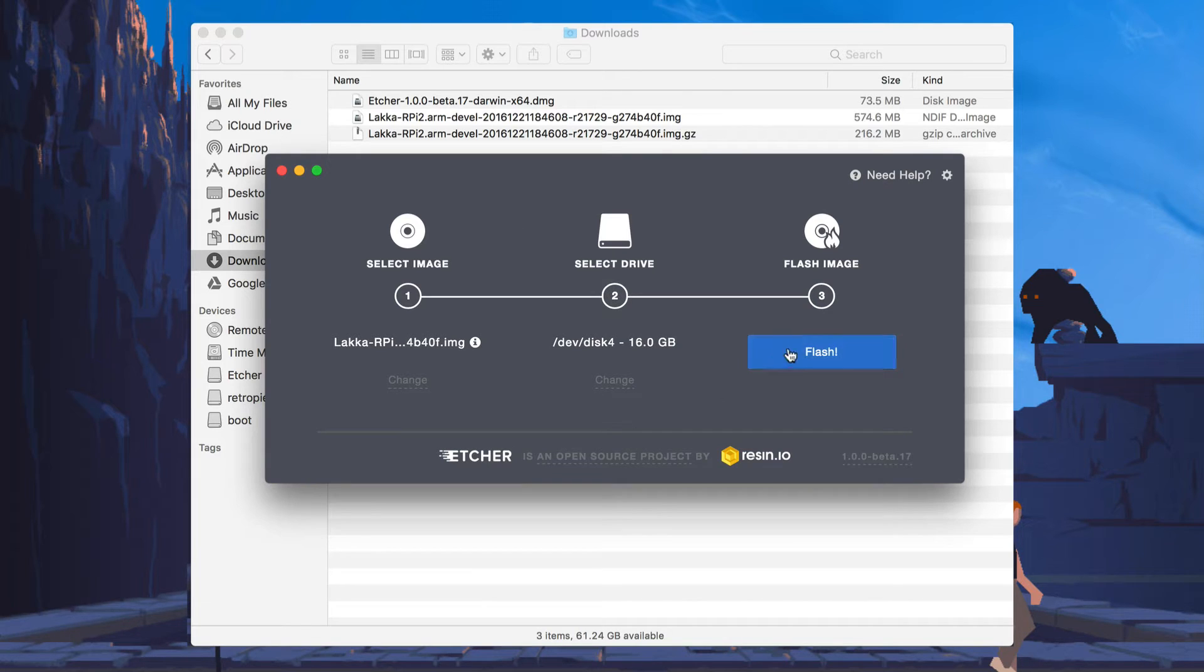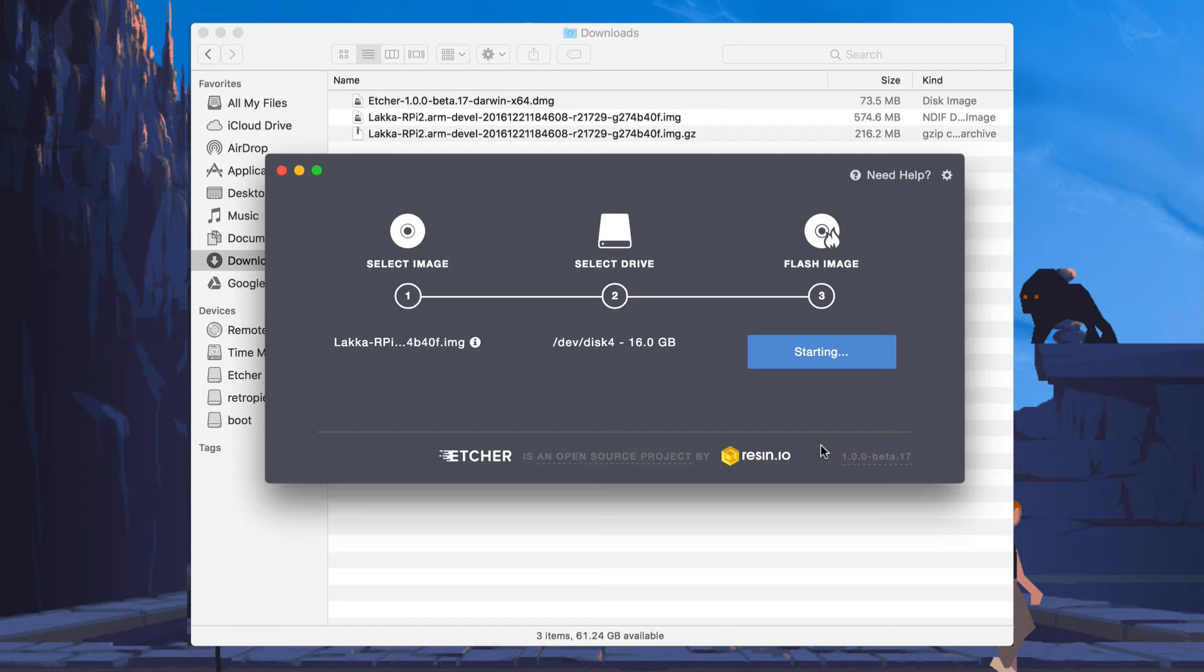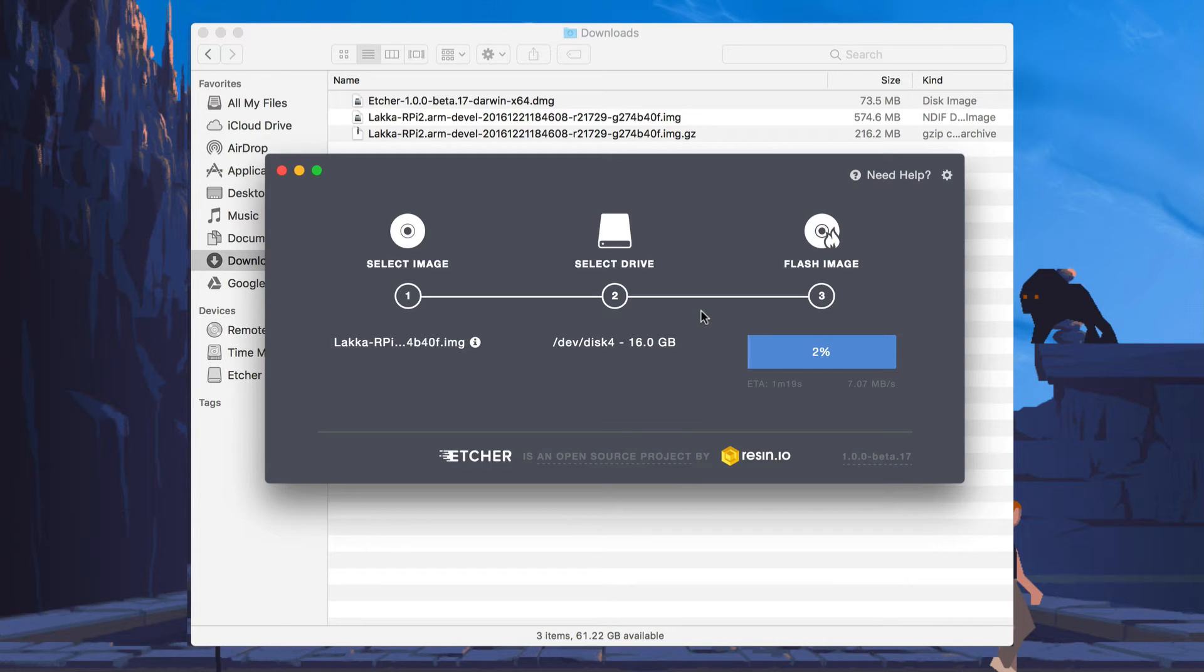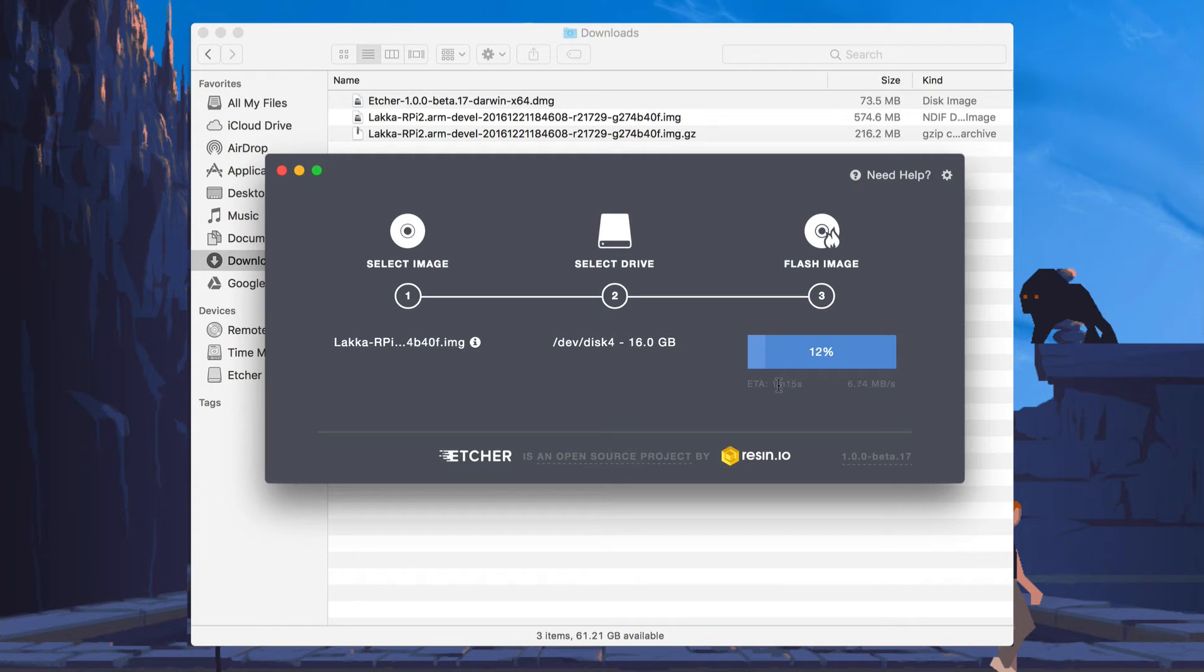And lastly, I'm going to hit the Flash button. It will then ask for your password to get permission to write to the card. And the flashing will begin. You can see the time remaining in this bottom left area and the speed in which it's writing in the top right area.